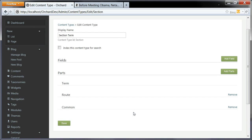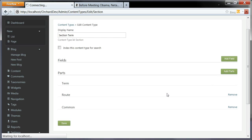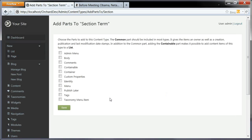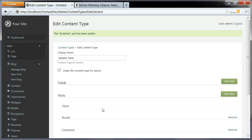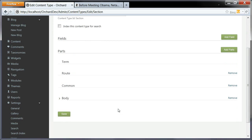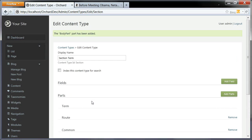This is behaving exactly like any content type, so I can actually add new parts. Let's do exactly that. I'm going to add the body part to my section content type. You can think of this as the page that appears when you click on one of the section headers in the taxonomy widget I added earlier in this demonstration. Now I have the body here, which means